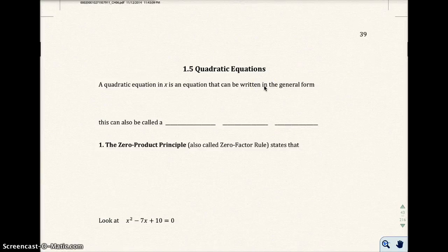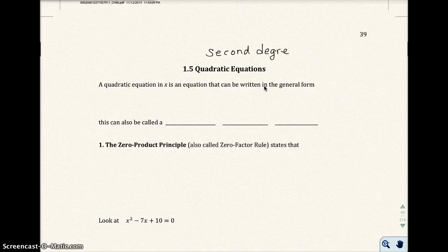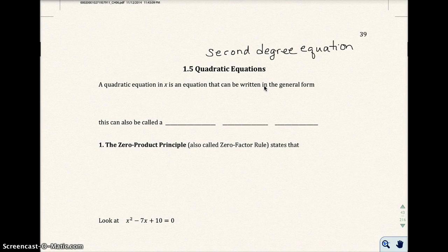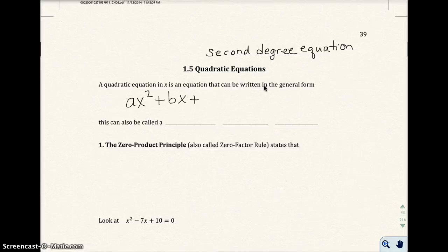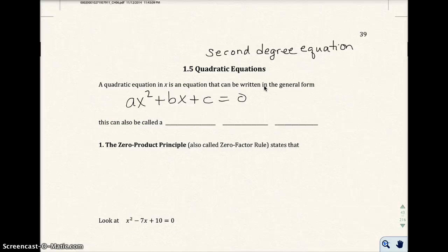Welcome to section 1.5, quadratic equations. Quadratic equations are also known as second degree equations. A quadratic equation in x is an equation that can be written in the general form ax squared plus bx plus c equals zero, where a and b are real numbers and a cannot equal zero. A quadratic equation in x is also called a second degree polynomial equation.